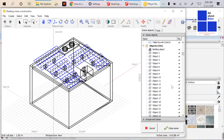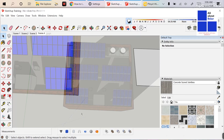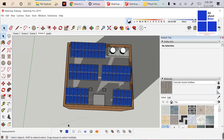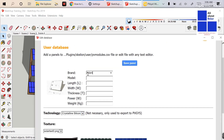If you don't want to delete those objects, there is also another way. You have to go back to SketchUp and create a module. Go to Edit User Database and create, for example, an Adani Solar Model SP330 with a length of 1960mm and a width of 992mm, but set the thickness as 0. Now, why are we setting the thickness to 0? You'll understand this shortly.